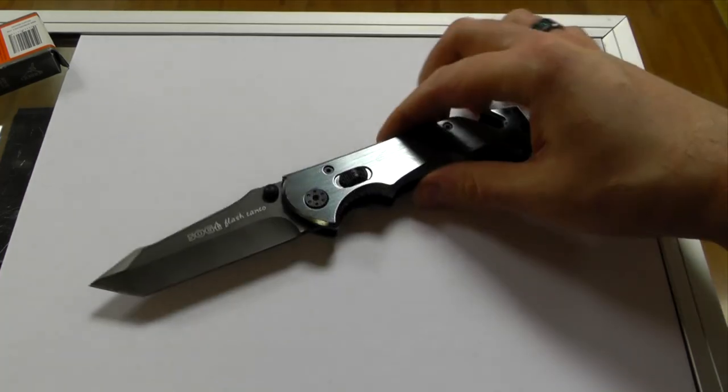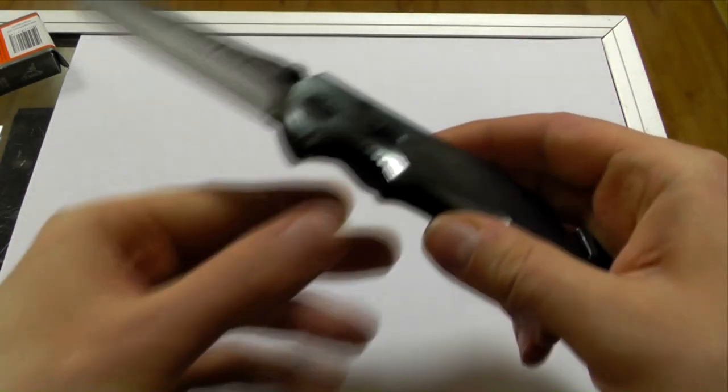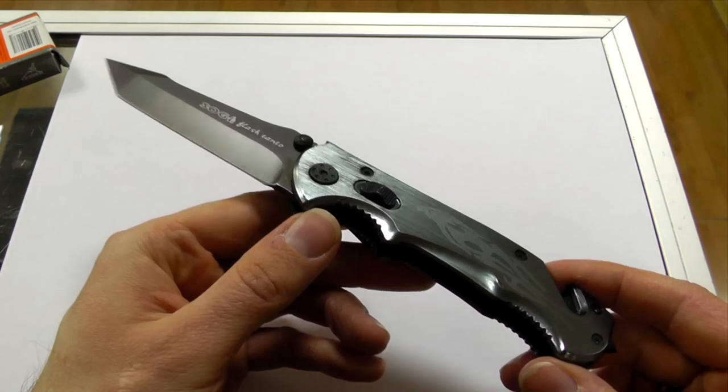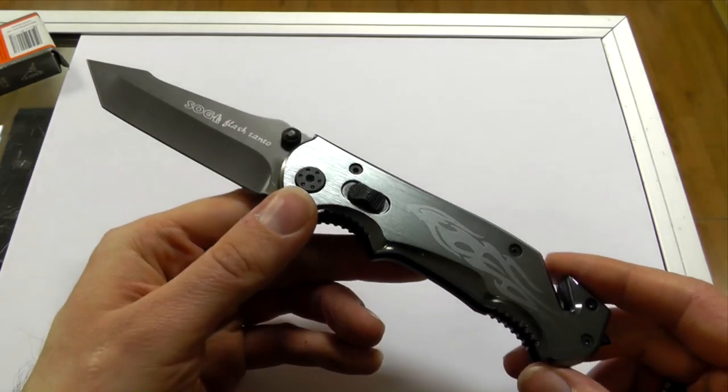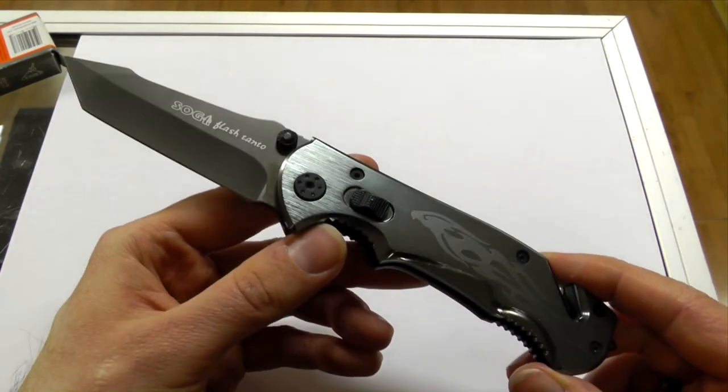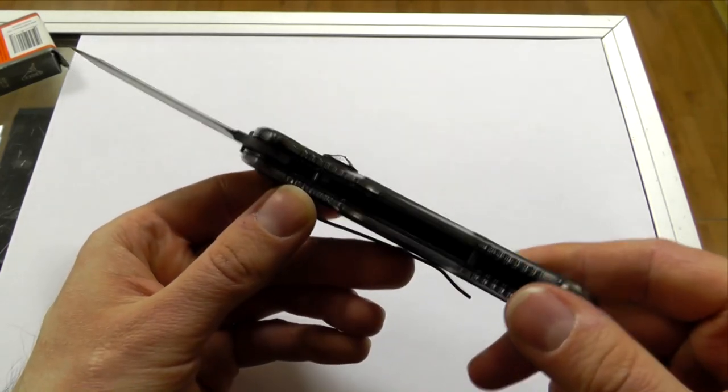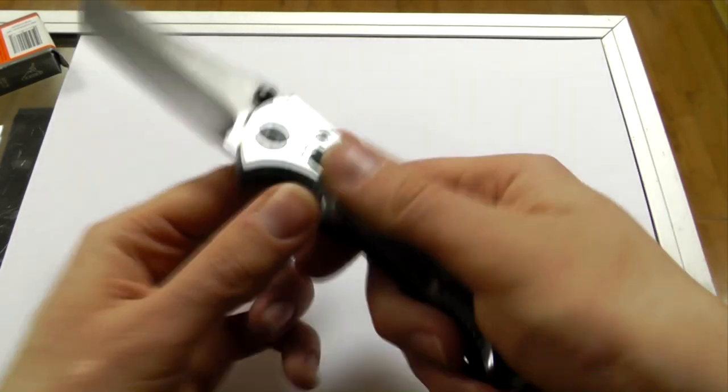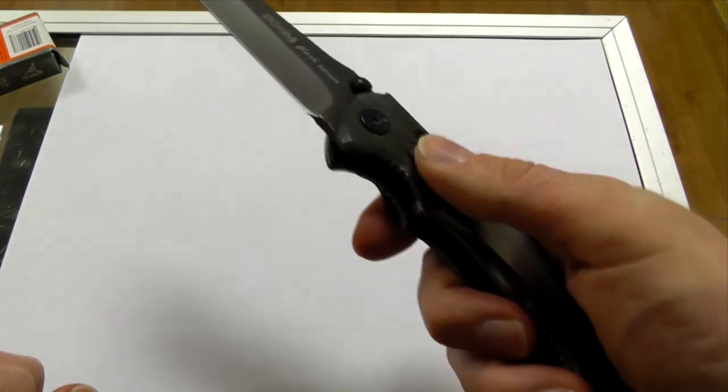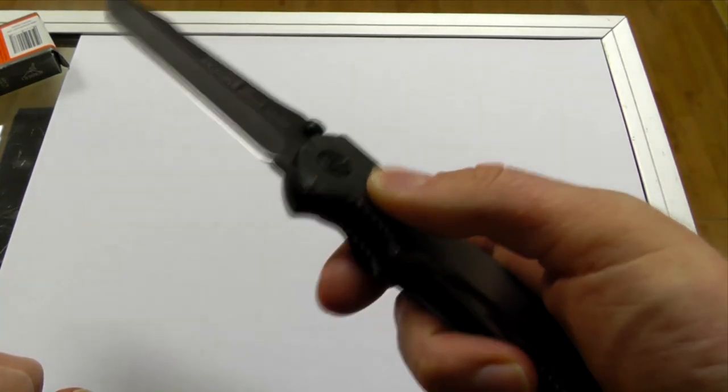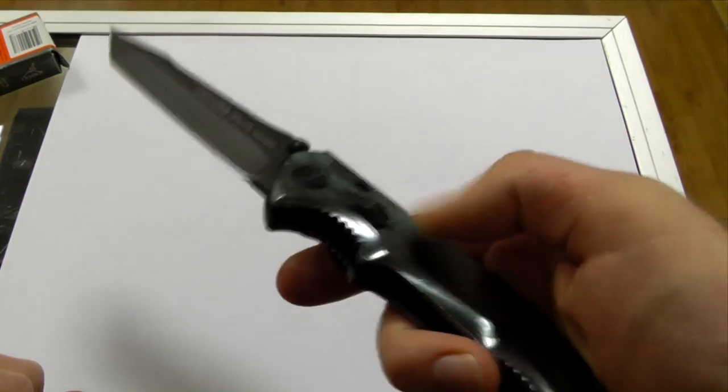This thing here doesn't even do a good job at impersonating a genuine SOG Flash. And the quality is pretty crappy, quite frankly.